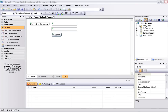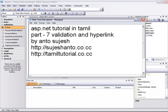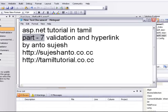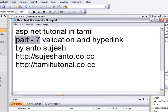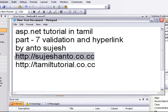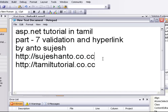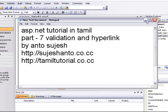Hello friends, this is Anto and this is Part 7 of the ASP.NET tutorial in Tamil. This video covers validation and hyperlinks. This is a website for more programming videos. In this video, we will talk about validation.